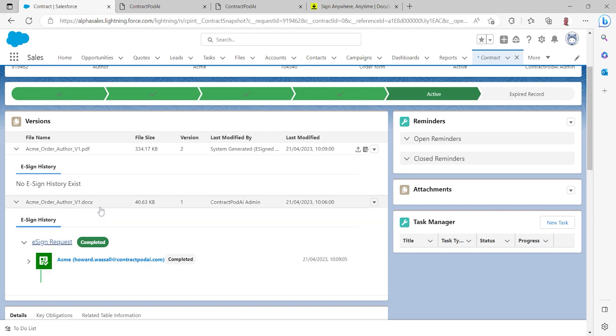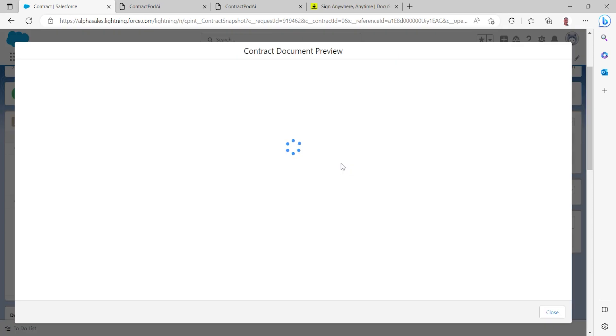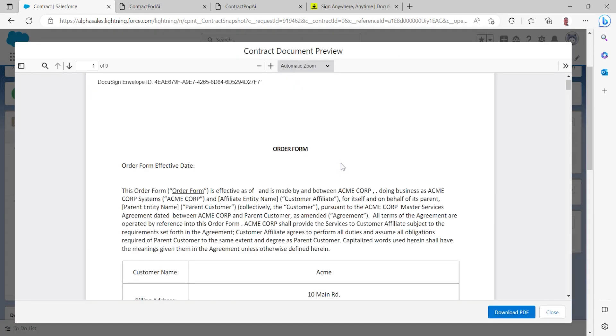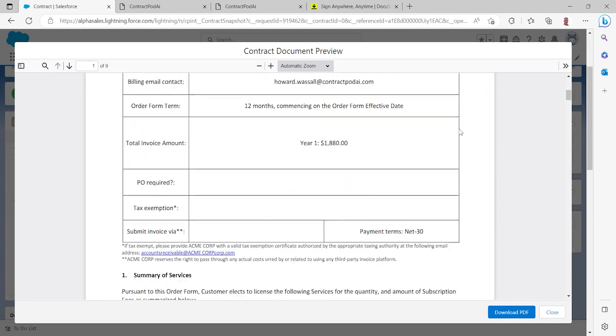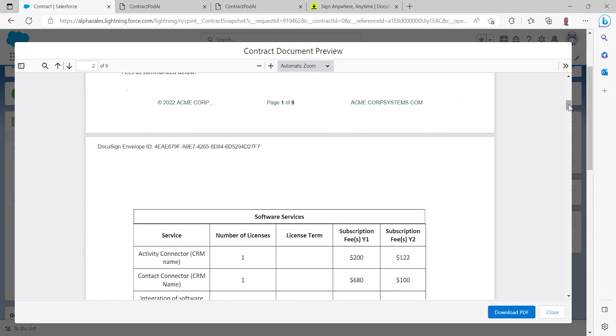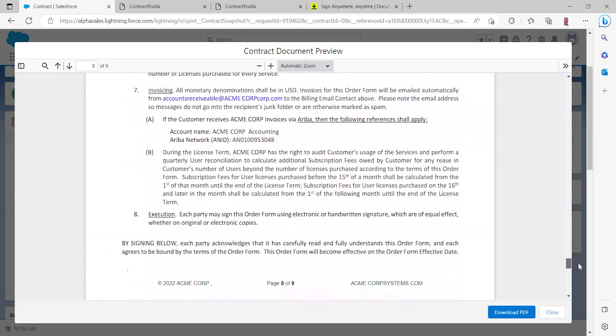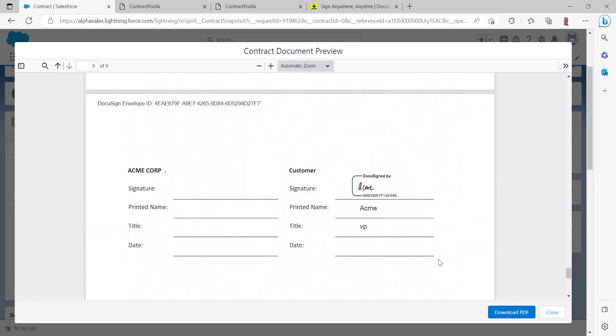I can see that we had an initial word-based version of that order form and I can see that we now have a PDF version of that order form and this indeed is the electronically signed version that we have received back from DocuSign. Directly within Salesforce I can go ahead and view that order form, that contract, and I can note that it has been electronically signed by our customer.